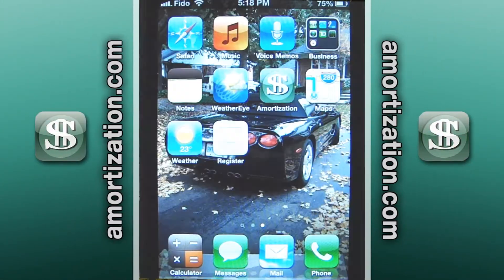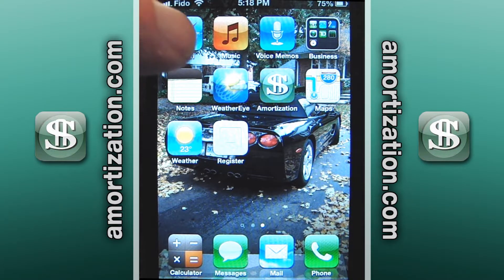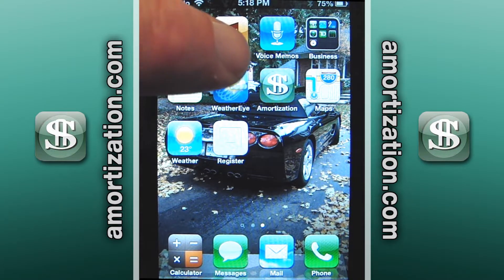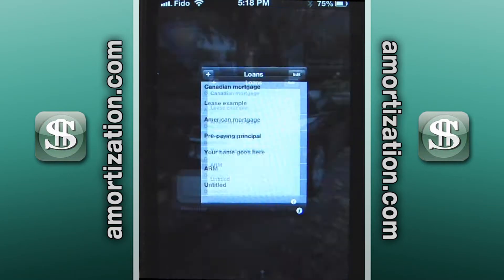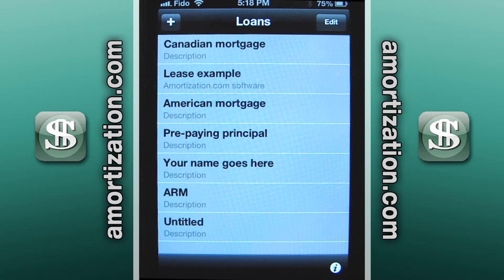From the dashboard, all you do to run the app is press the icon — the amortization.com symbol — and you're immediately brought to the loan screen. The loan screen shows you what you have already entered in the computer on a prior date.